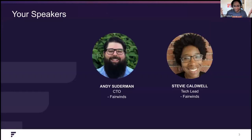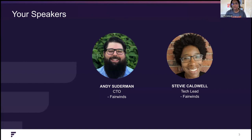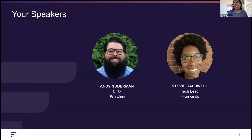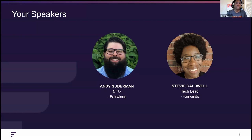I am Stevie Caldwell, and I am a tech lead here at Fairwinds. I've been here for a few years now, with a long history of working my way up from desktop support, to sysadmin, to network engineer, to DevOps, to here at Fairwinds, where I primarily work in Kubernetes and help support our open source projects.